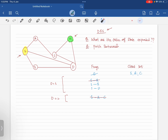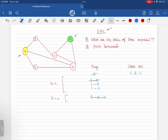After popping C, we push all successors of path S-A-C. The successors are S-A-C-G and S-A-C-D. We post both of these. They are now at depth three.